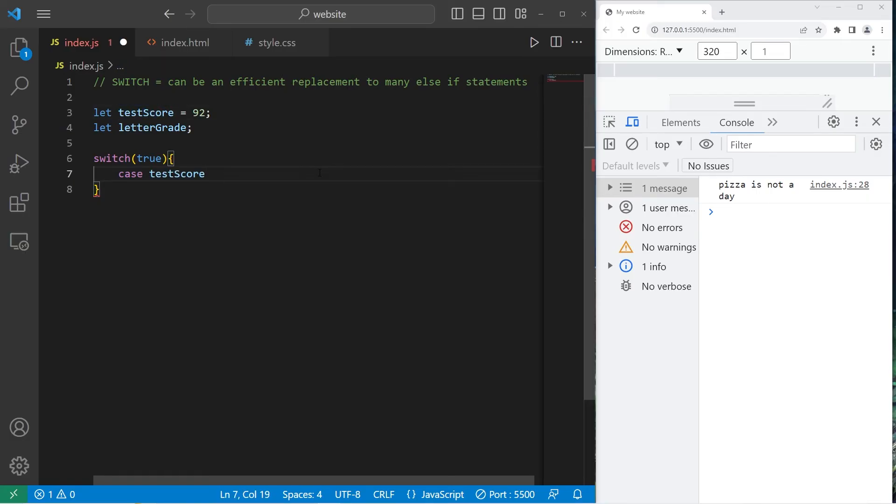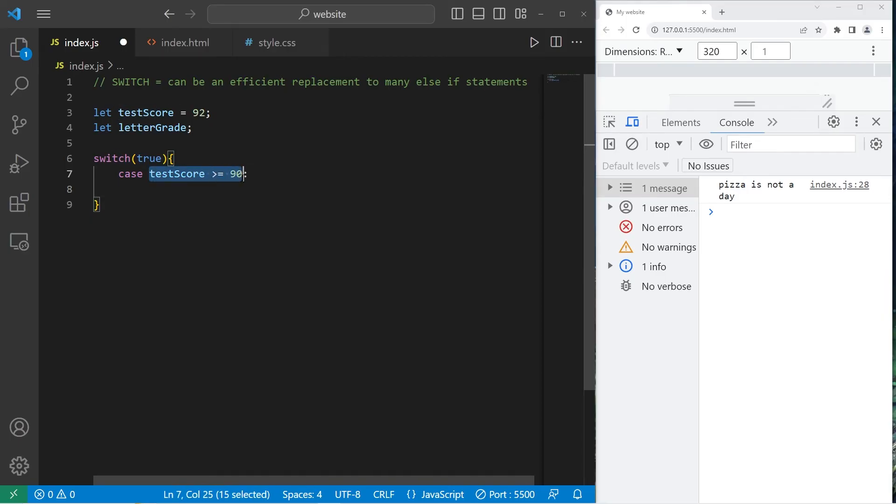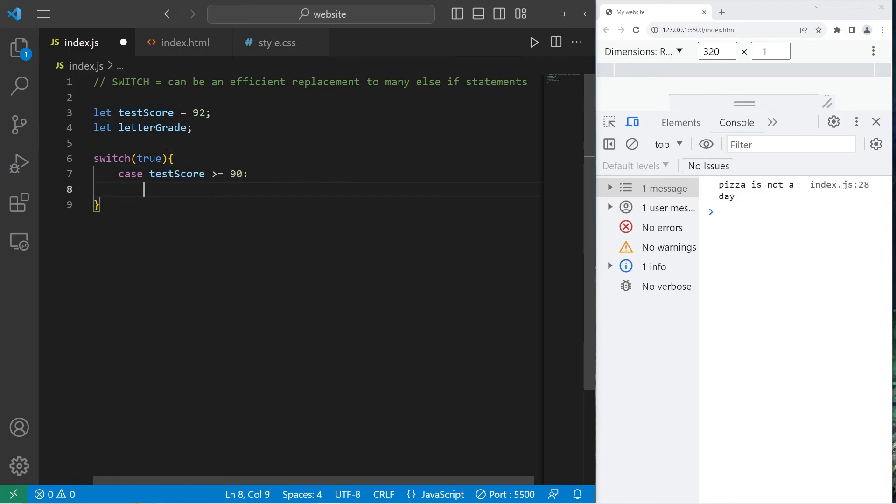Is test score greater than or equal to 90, as in 90 percent? This condition will evaluate to be true or false. If true is equal to true, we will do some code. If this is false, we skip over it.